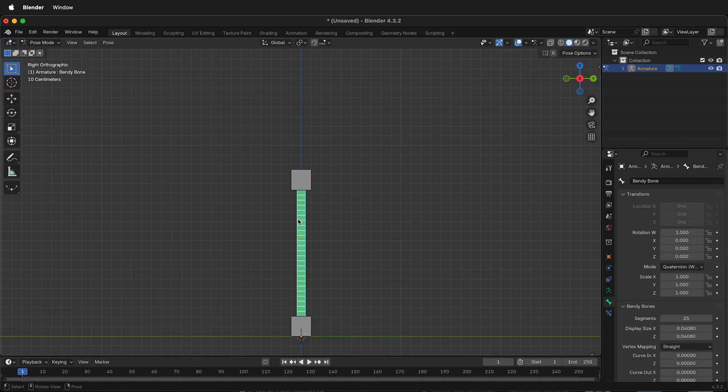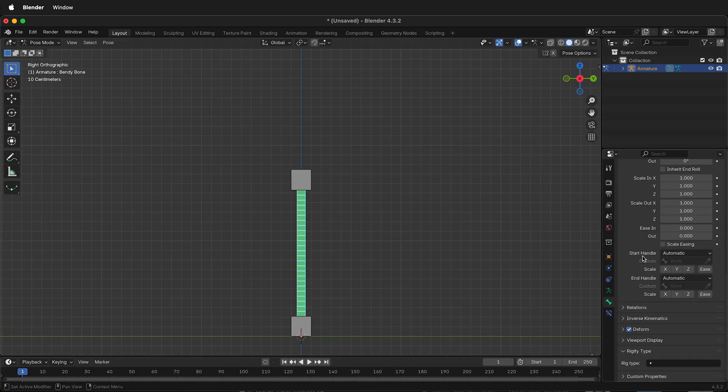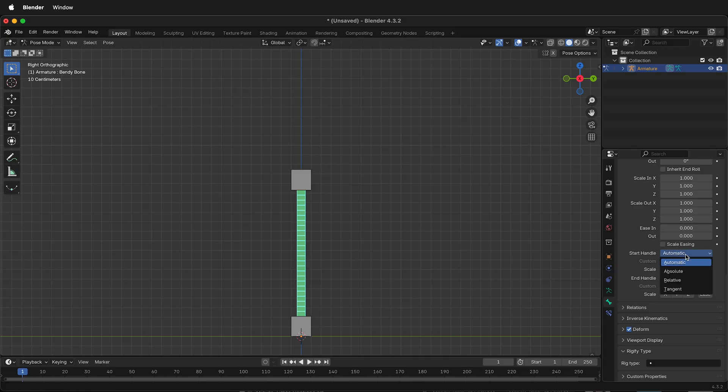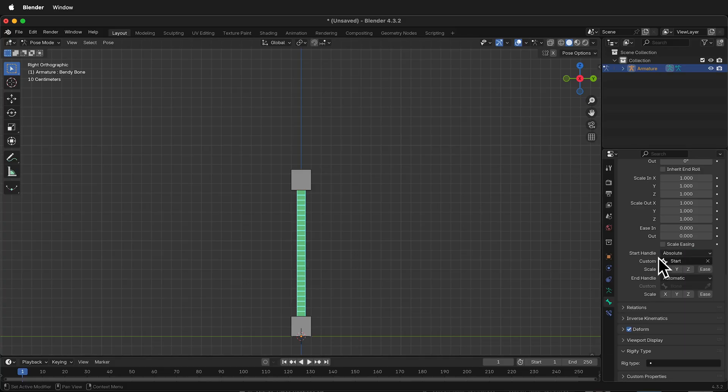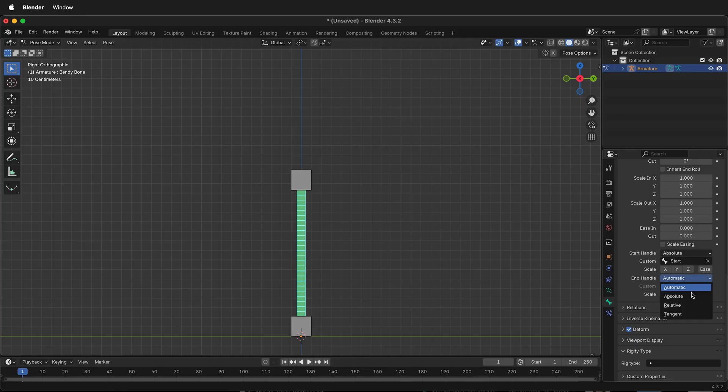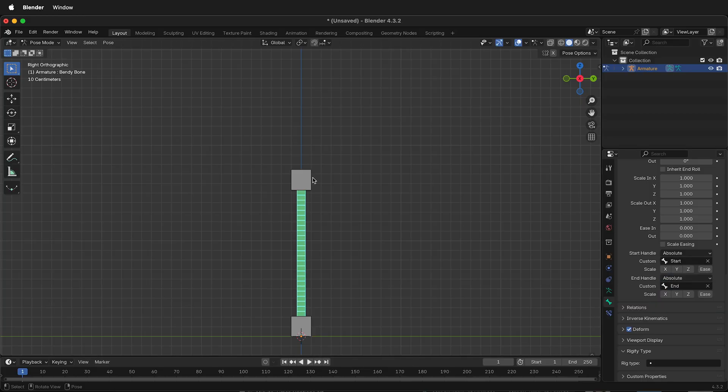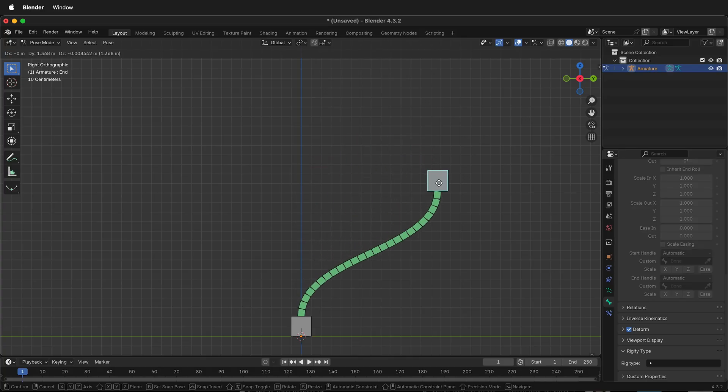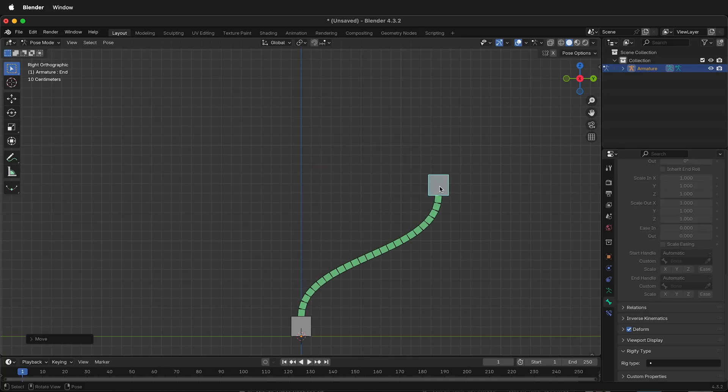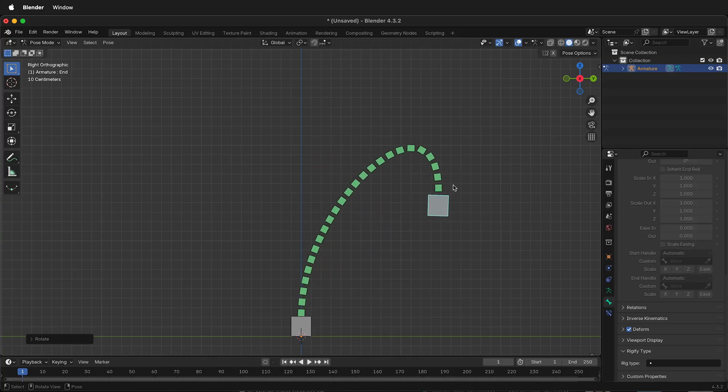Select the Bendy Bone. Then at the very bottom, you can see Start Handle. Select Absolute and Start. So now this uses the Start Bone for the Start Handle. Then for the End Handle, choose Absolute and choose End. Now if I move this around, you can see that the Bendy Bone follows the way that this rotates.